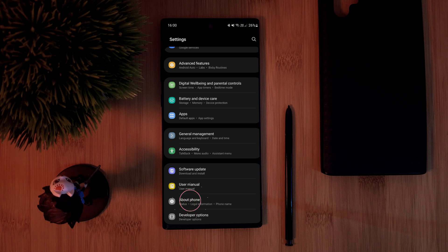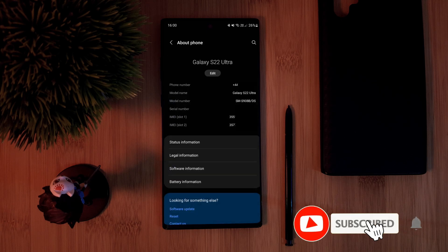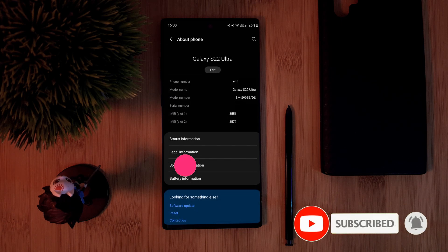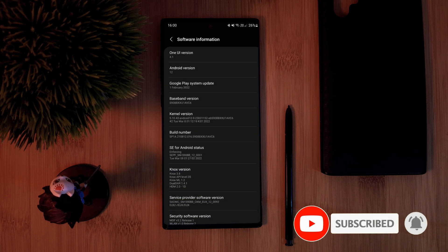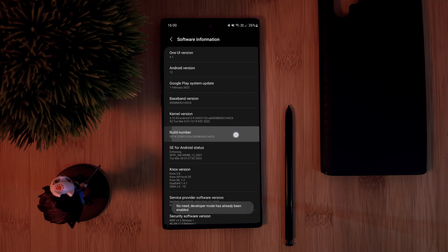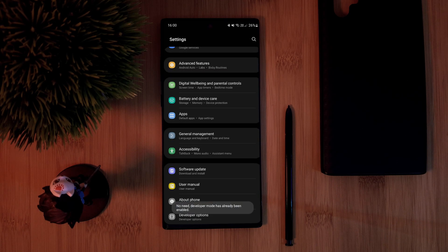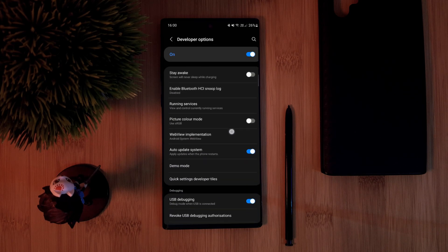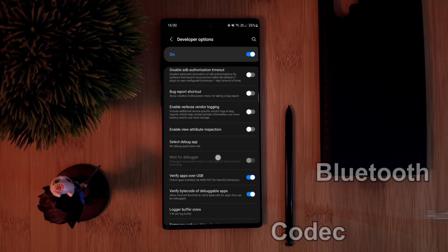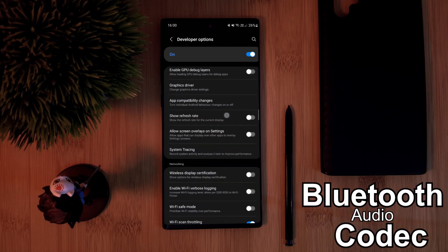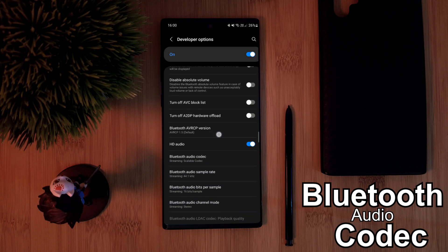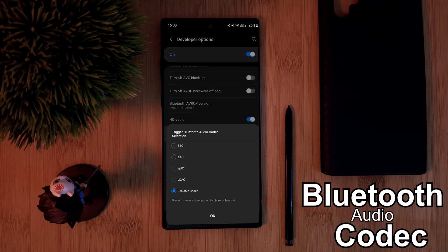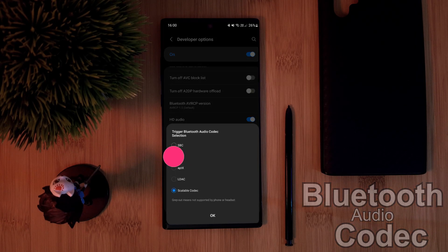From within your phone settings, scroll down and head into the About Phone section, followed by Software Information, then tap multiple times on the Build Number. After that, head back to your main settings menu and you should see the new Developer section. Head into it and look for the setting labeled Bluetooth Audio Codec.